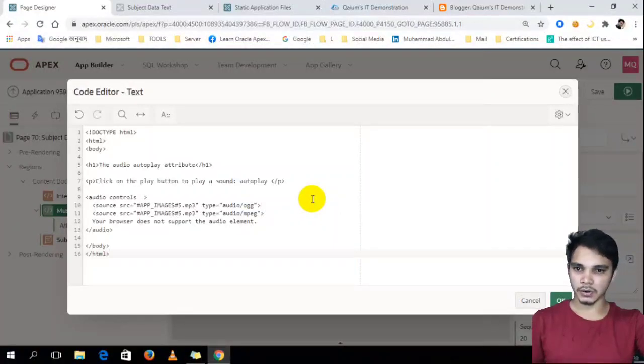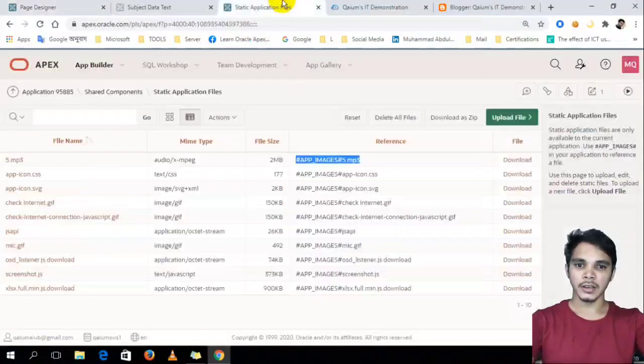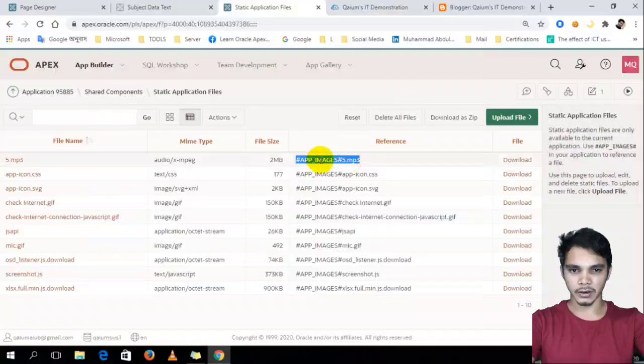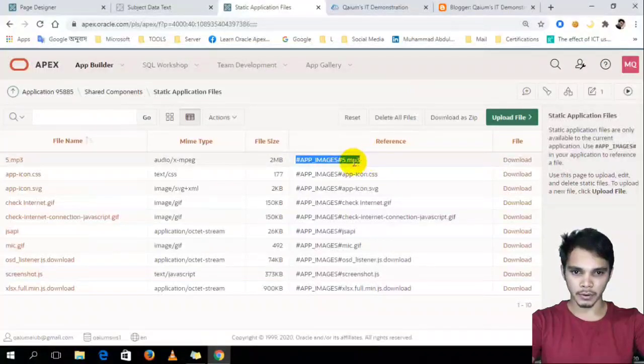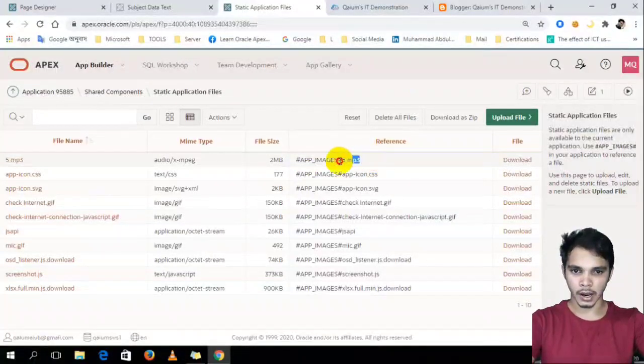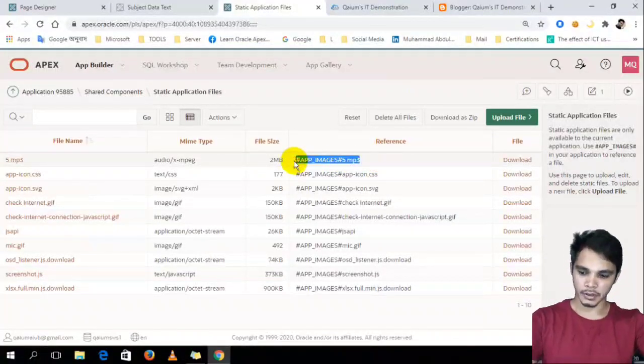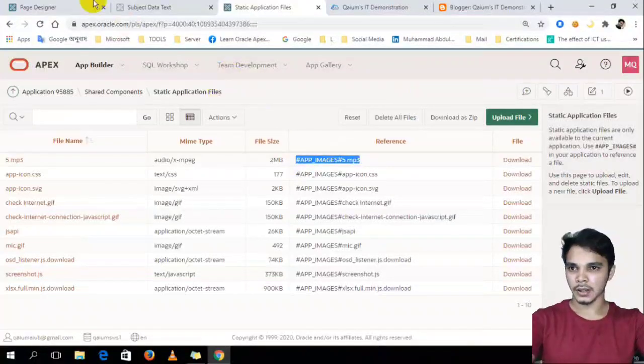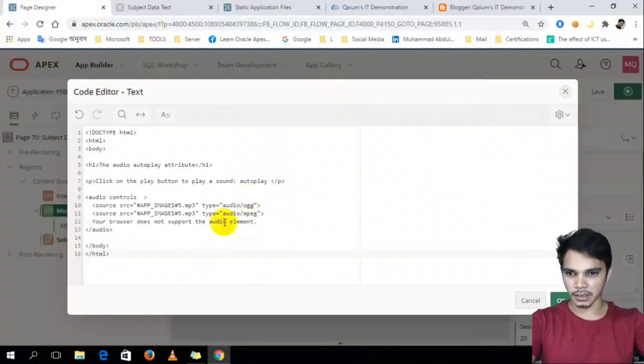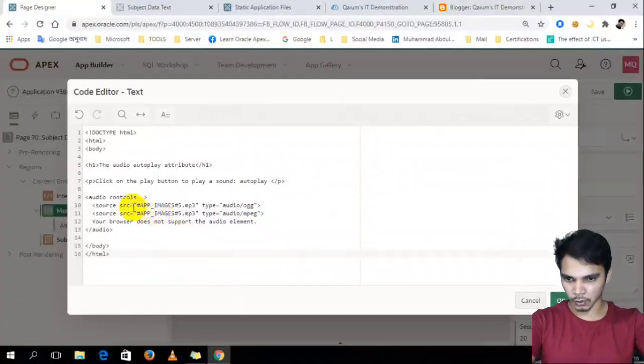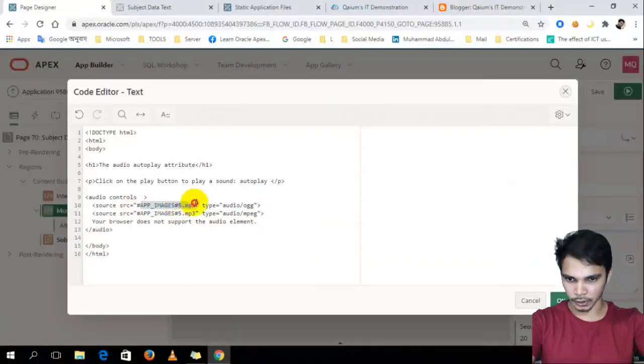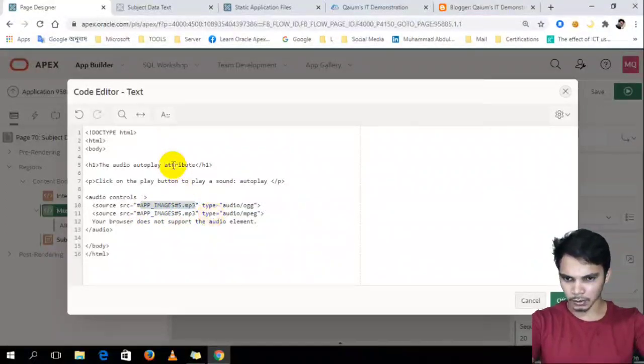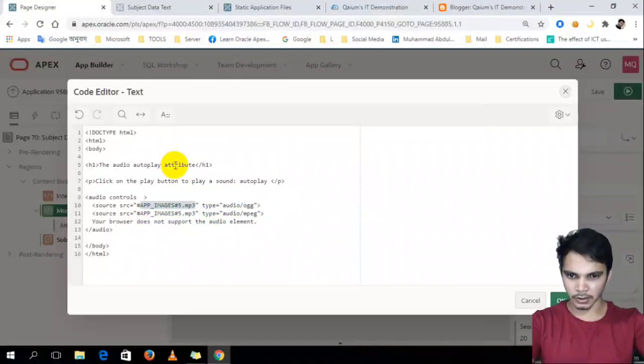Just copy paste the code and already, I will already download, upload the audio file. So, I have to copy the reference from here and paste it on the source. Like there. Okay. So, it's done.